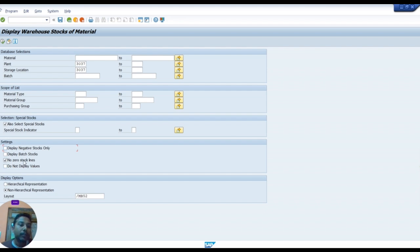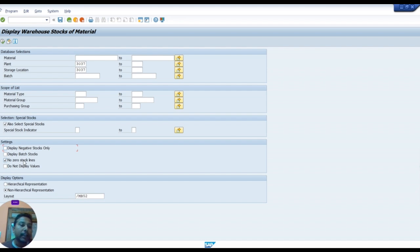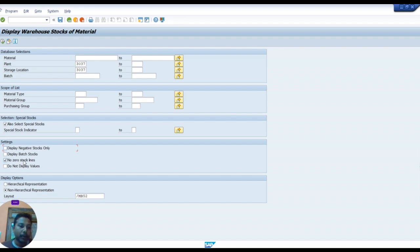Now select check no zero stock line. If you select this option, if any item has no quantity, if any item has zero stock or nil stock, that item will not show in your list. If zero stock items show in your list, the list will appear very large. I will show you for example.